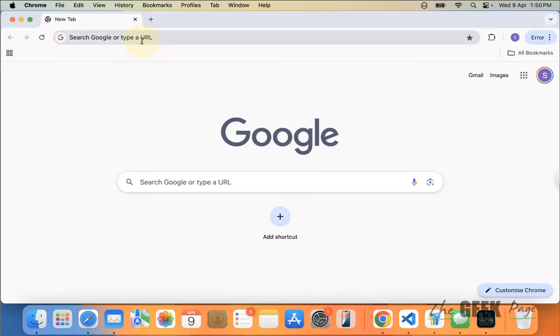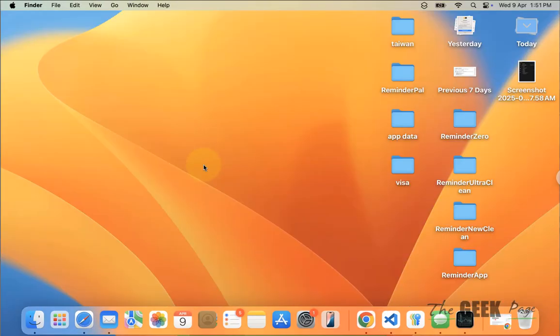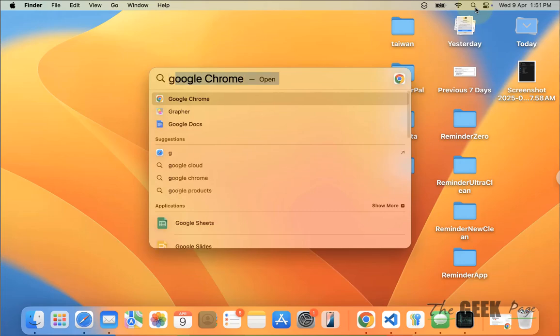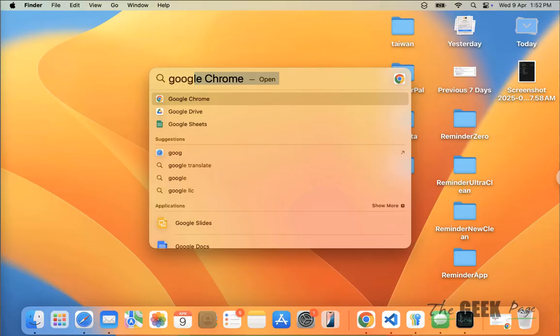Now download Google Drive for Mac again and install it. Once you've installed it, open Google Drive for Mac and it will work. If it's still not working, here's the second fix.